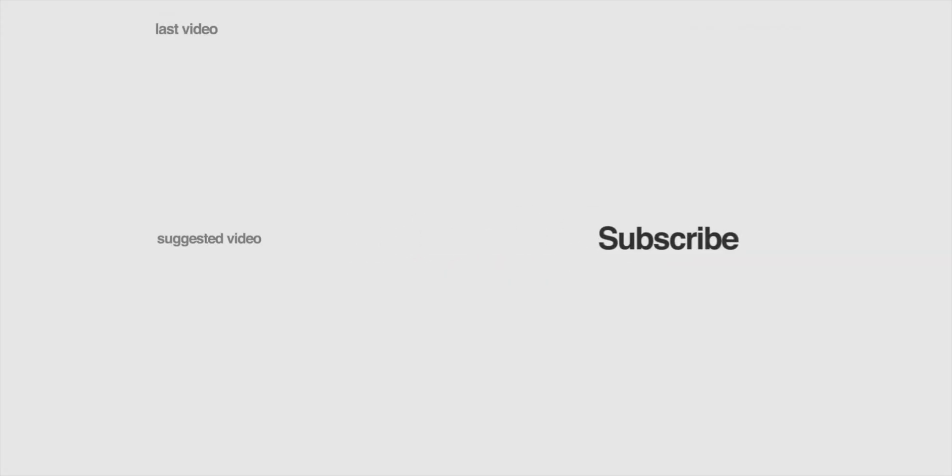I want to thank you guys so much for watching. Hit that subscribe button and hit the bell icon so you don't miss a future video. Hit that like button, it'll help me a ton, and I'll see you guys in the next video.